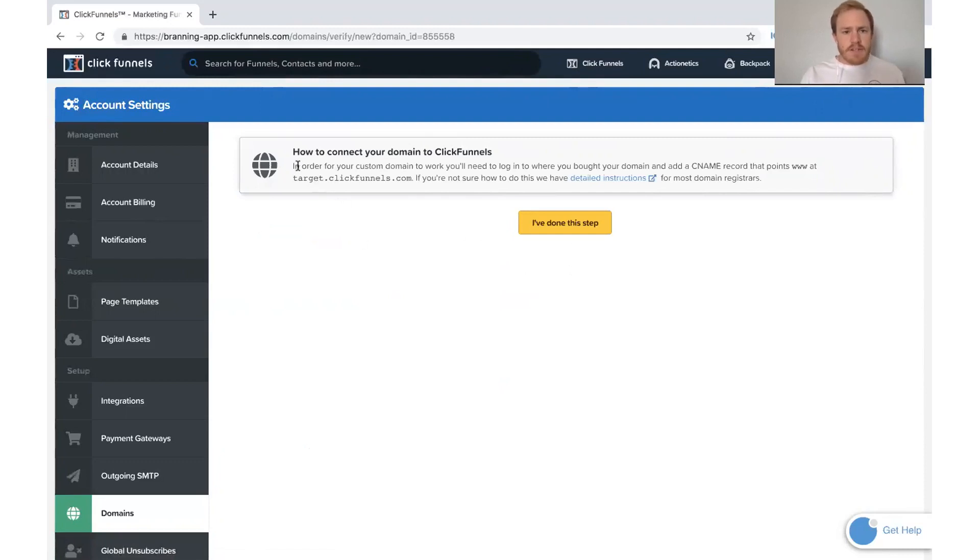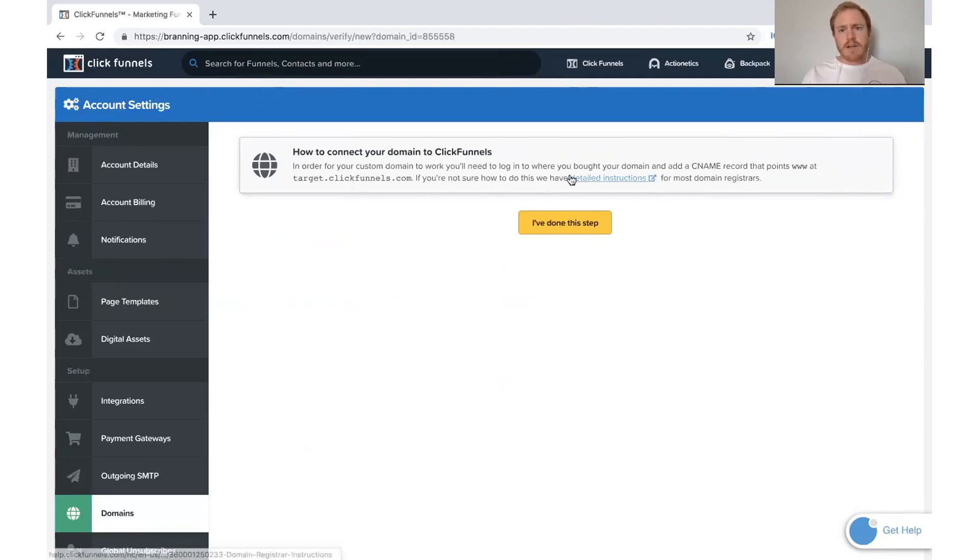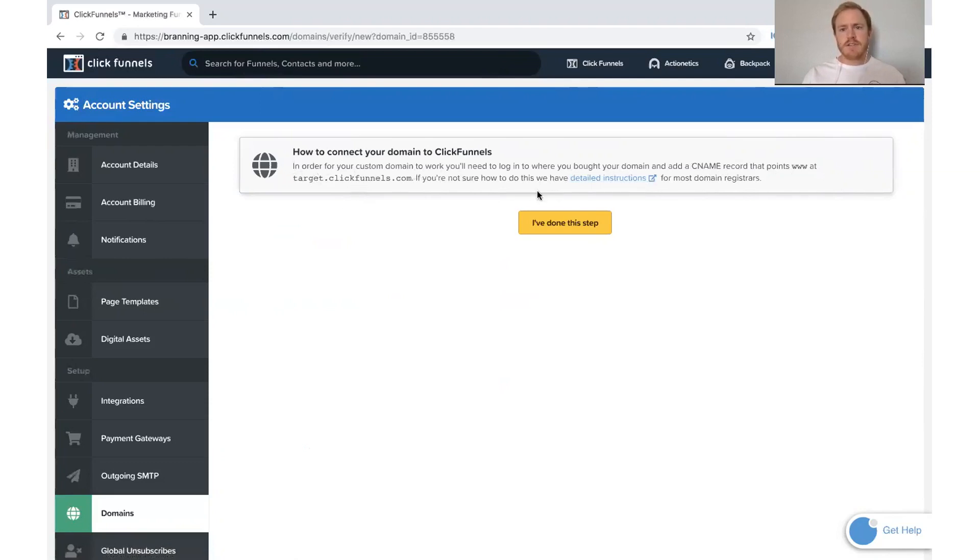And right here, it says to you right here, in order for your custom domain to work, you'll need to log in where you bought your domain and add a CNAME that points to this. If you're not sure how to do this, there's detailed instructions.